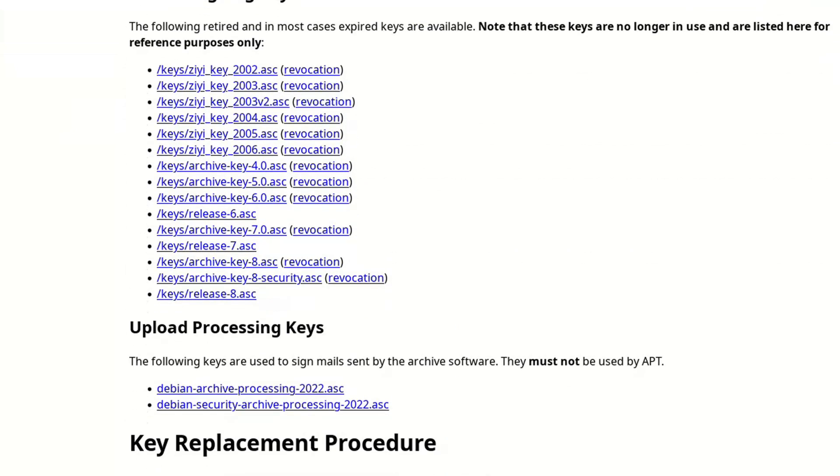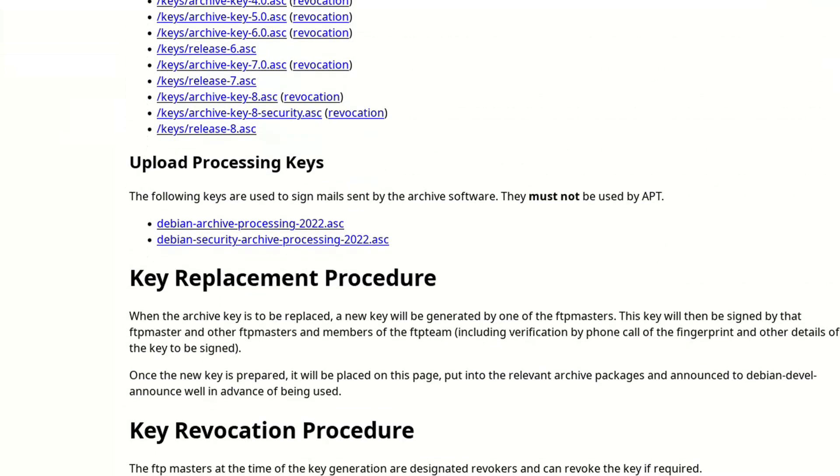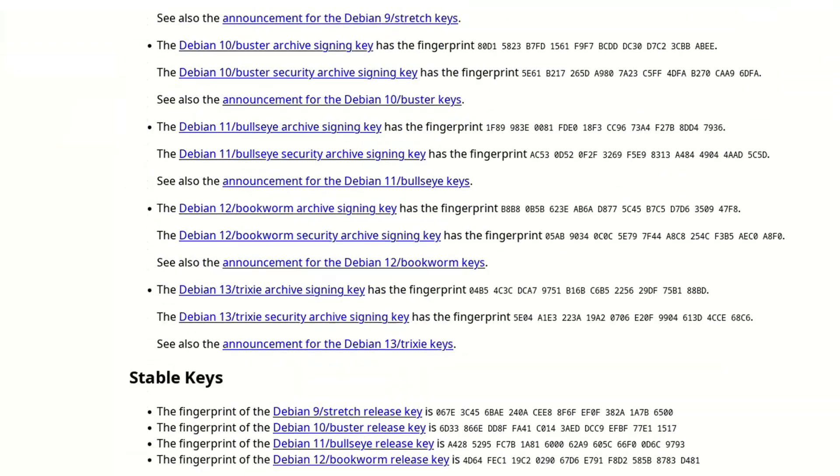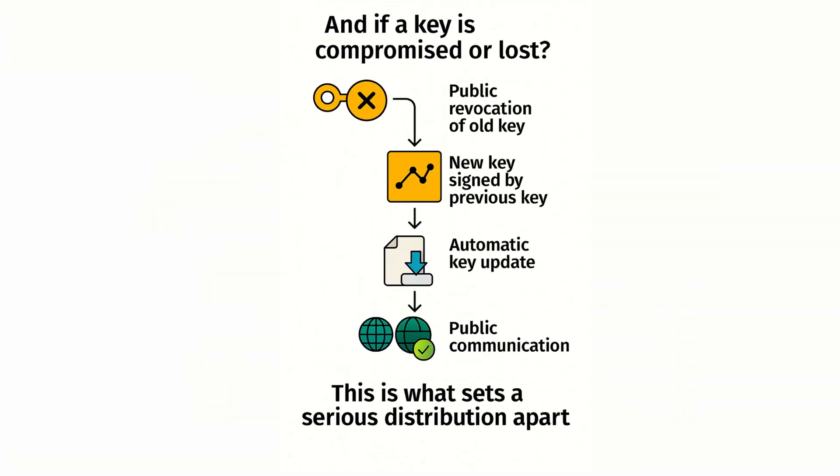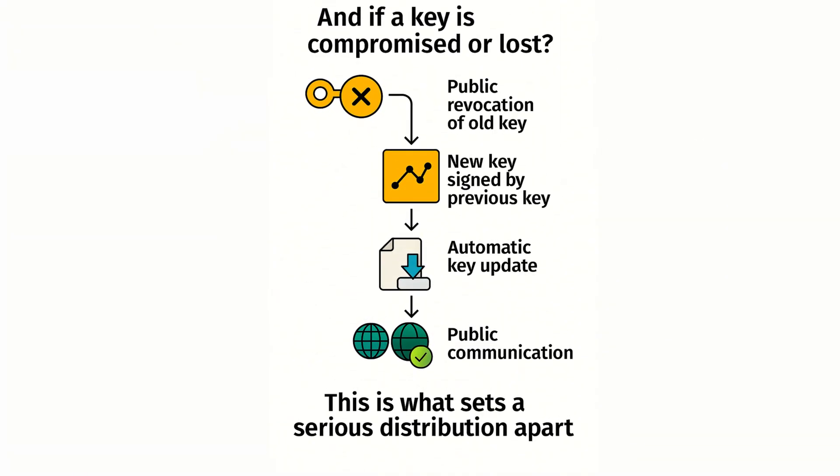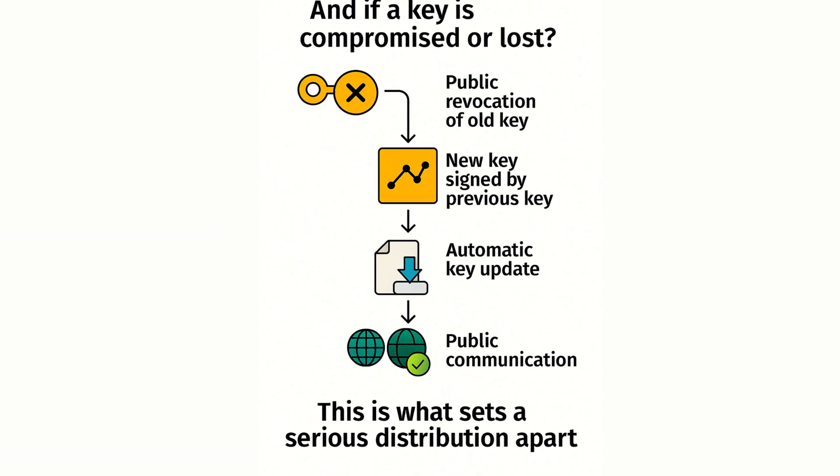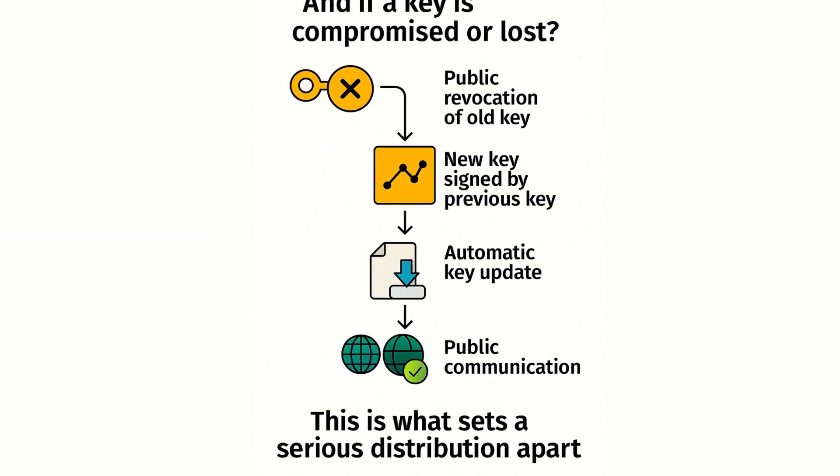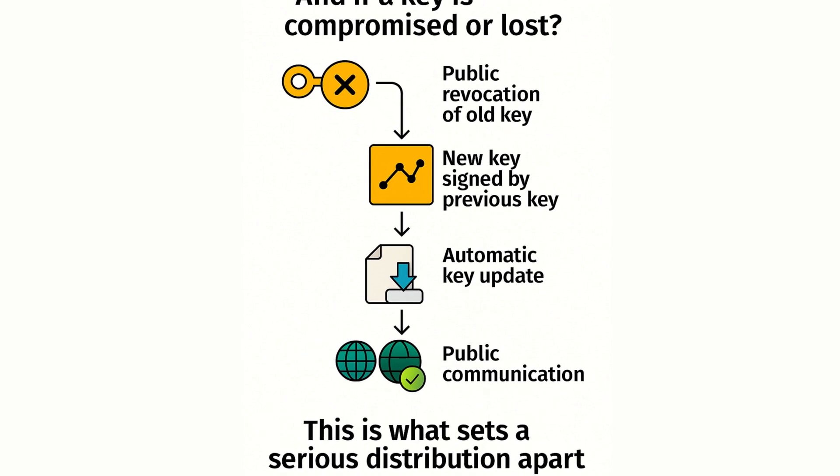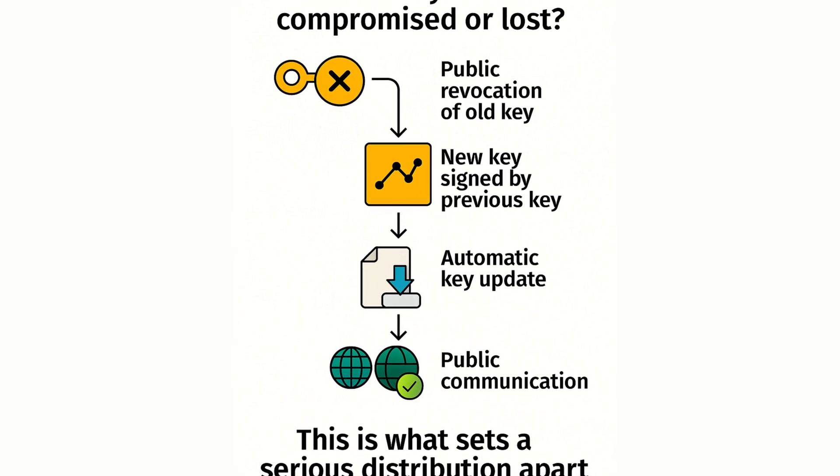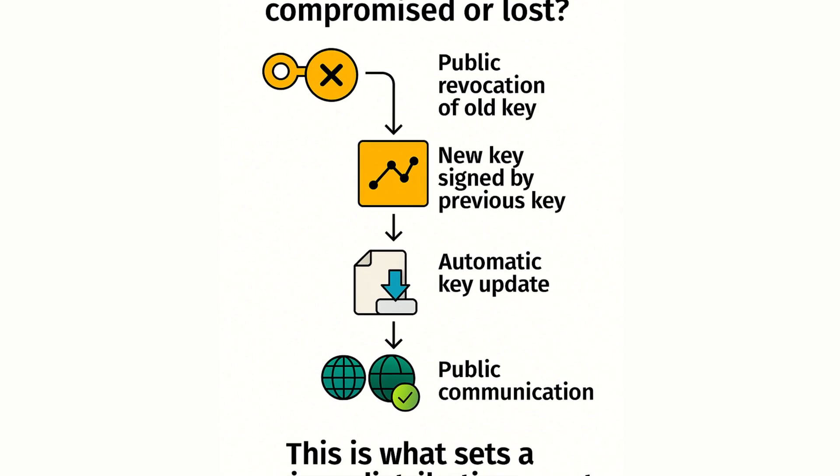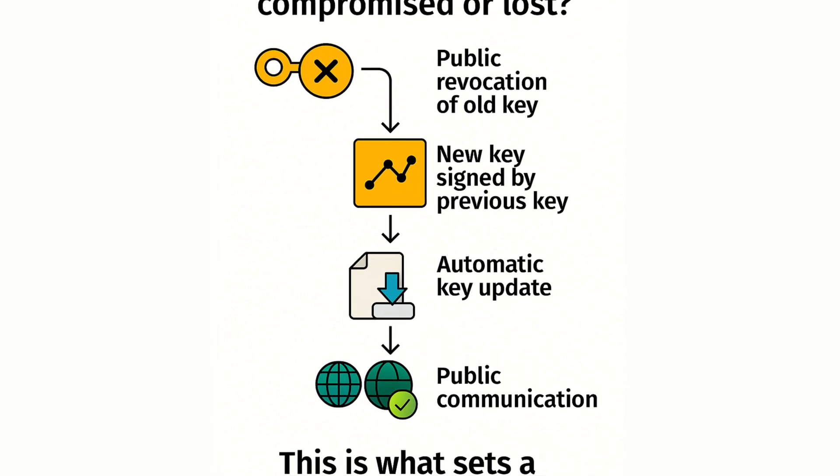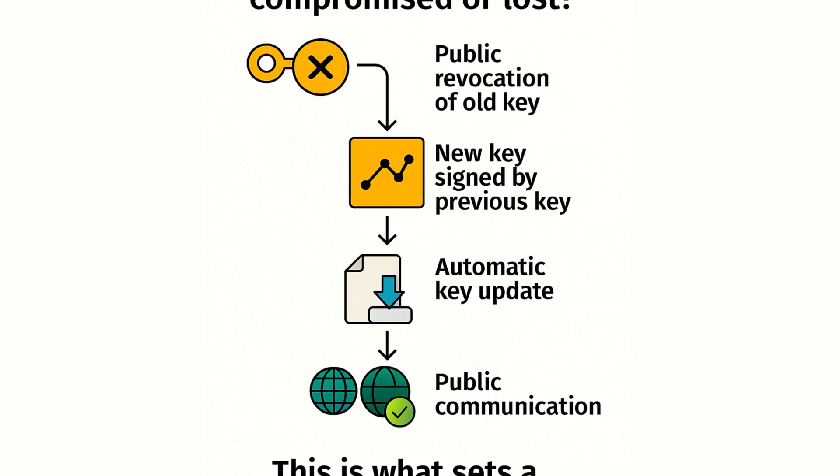If a key is compromised or lost, a well-organized distribution has everything planned: public revocation of the old key, issuance of a new key signed by the previous one if still available, automatic update of the key through a package signed with the old one, and public communication via website, changelog, mailing lists, and social media. This is what sets a serious distribution apart.